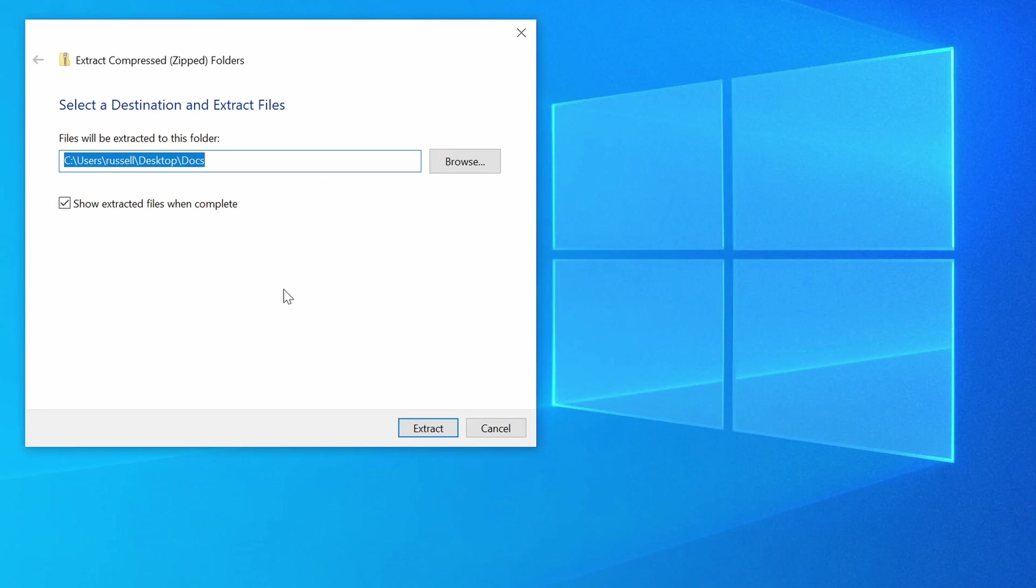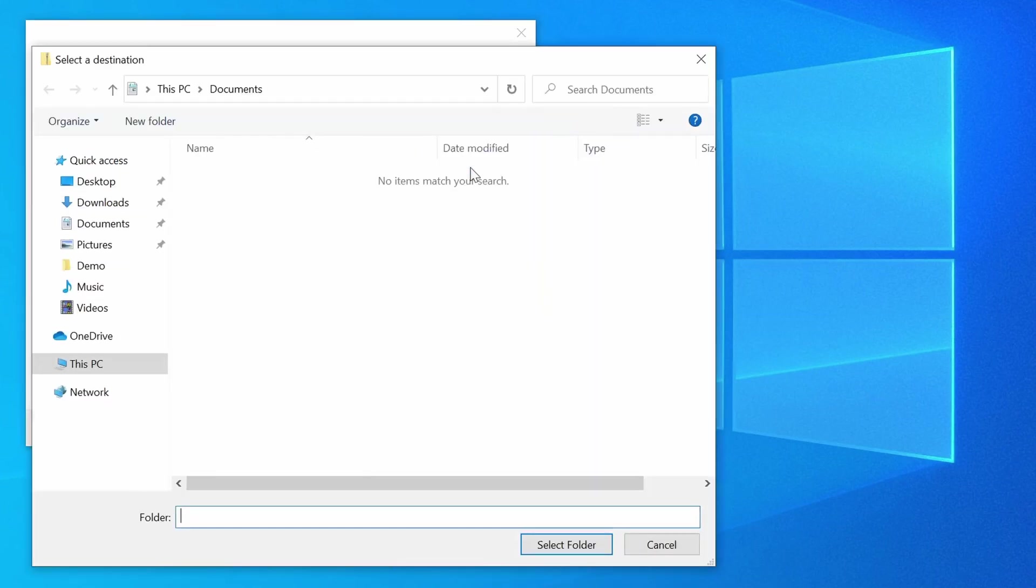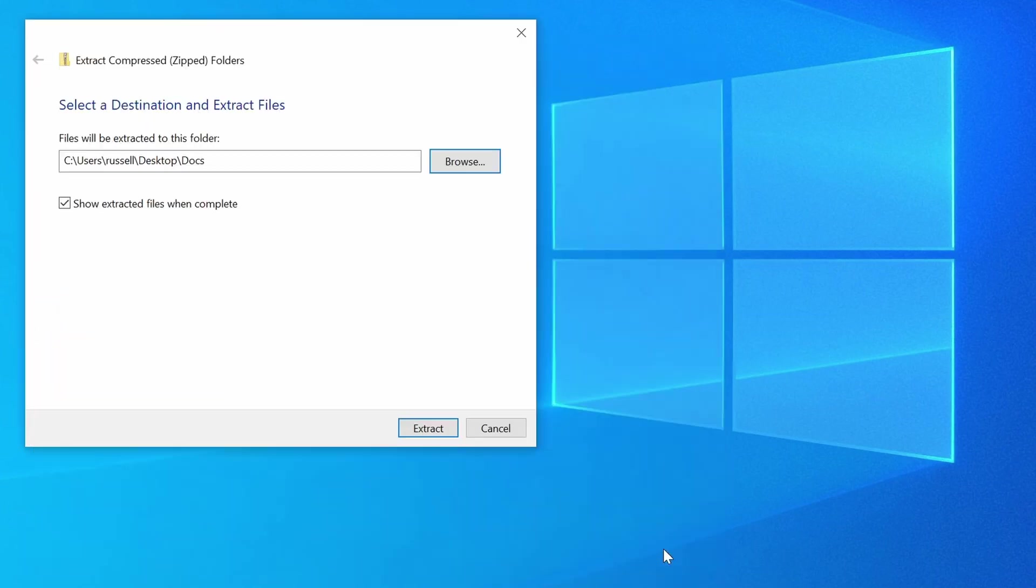So here you can see that is my desktop. I could change that, of course, by just clicking Browse and selecting a new folder or location there, but I'm just going to leave this set to default.